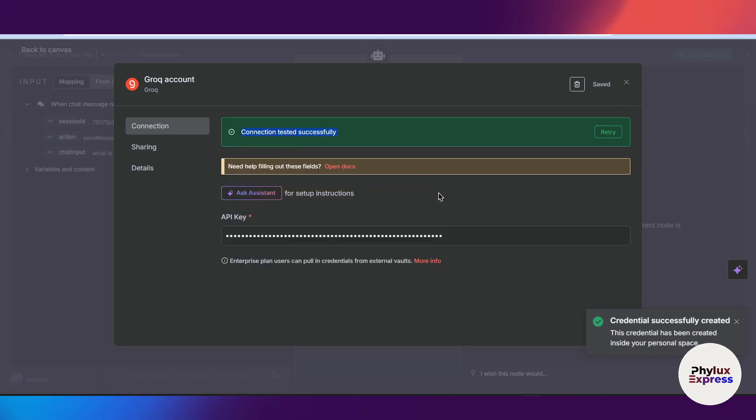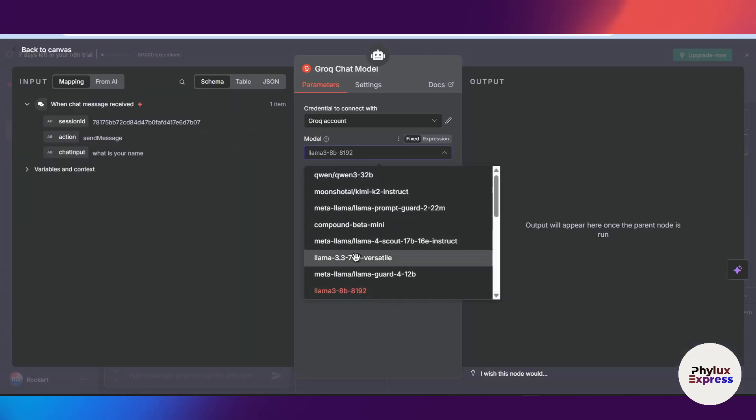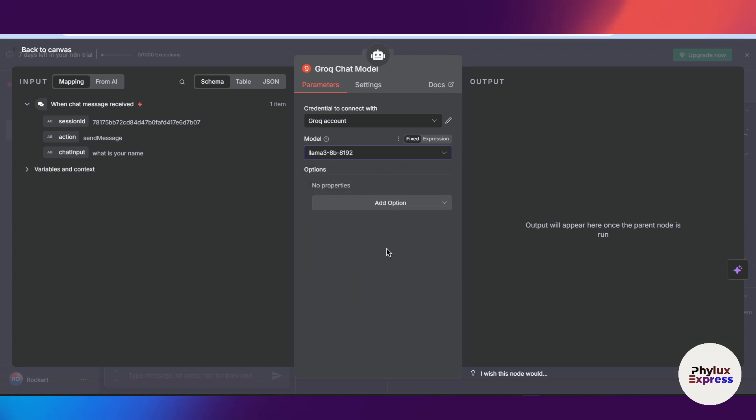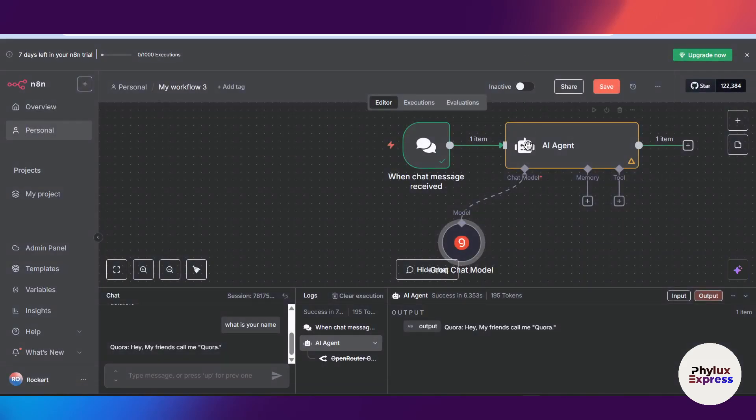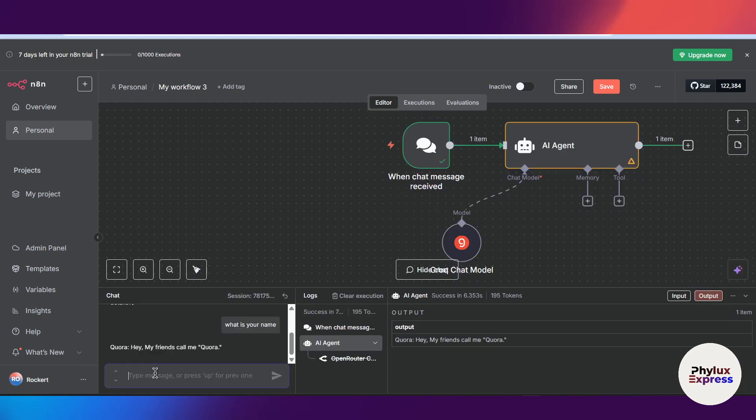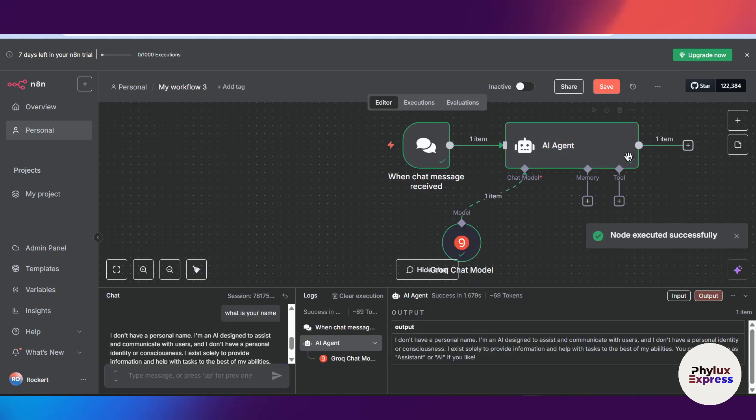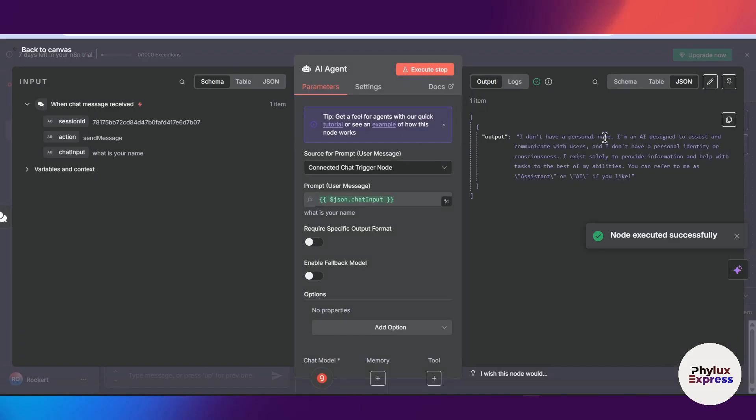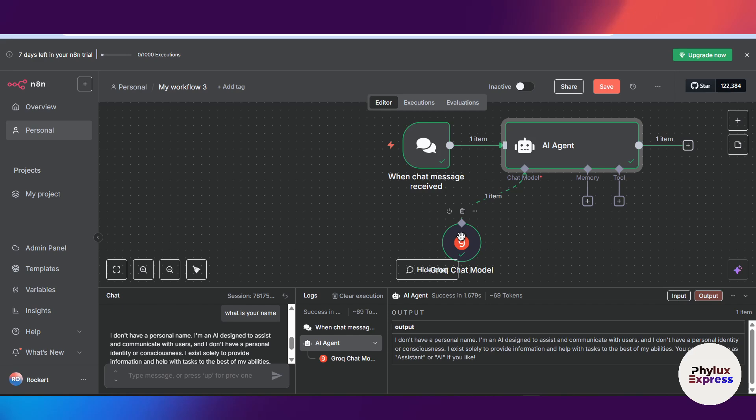It will test the connection and as you can see the connection tested successfully. Now close this. From here you can choose the model. For default I will choose Llama 3 which is trained on 8 billion token, which is good. Now let's again execute this workflow. What is your name? Now it will work correctly. As you can see, I don't have a personal name. This is the output from the chat model. So as you can see you can use these good chat models for free instead of paying for OpenAI's credentials or Anthropic's credits.